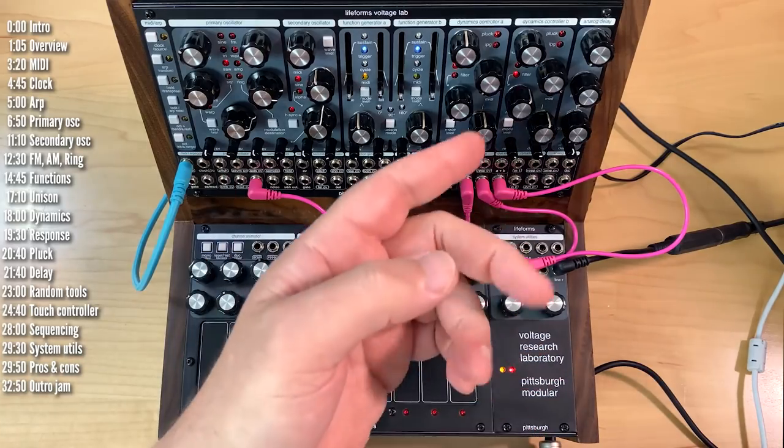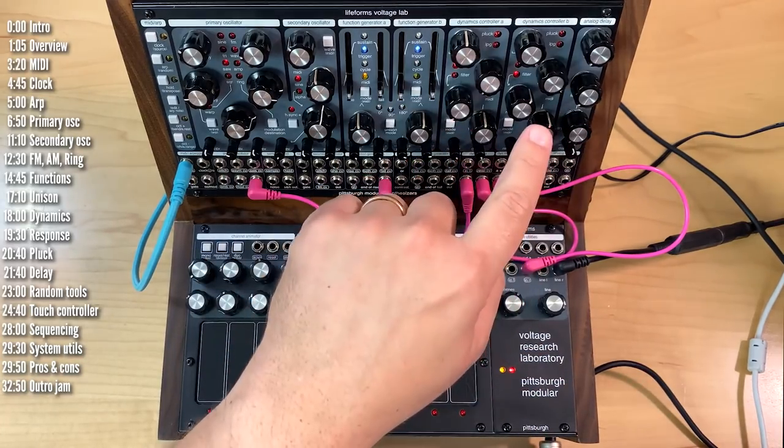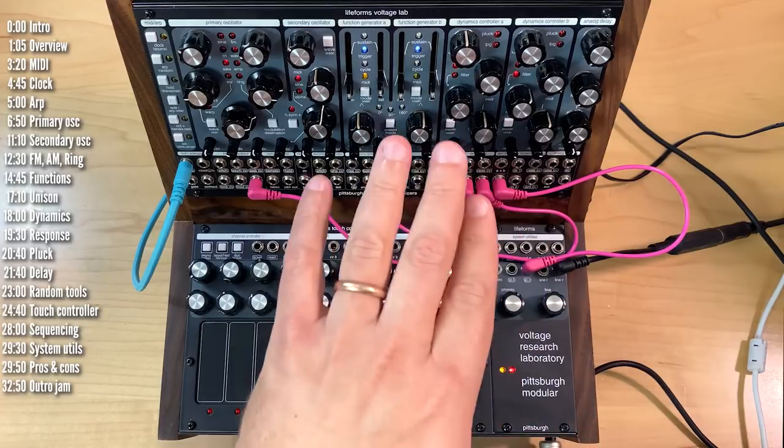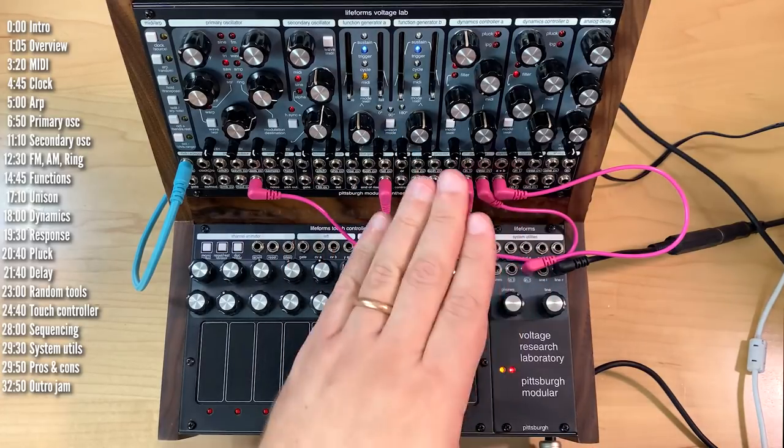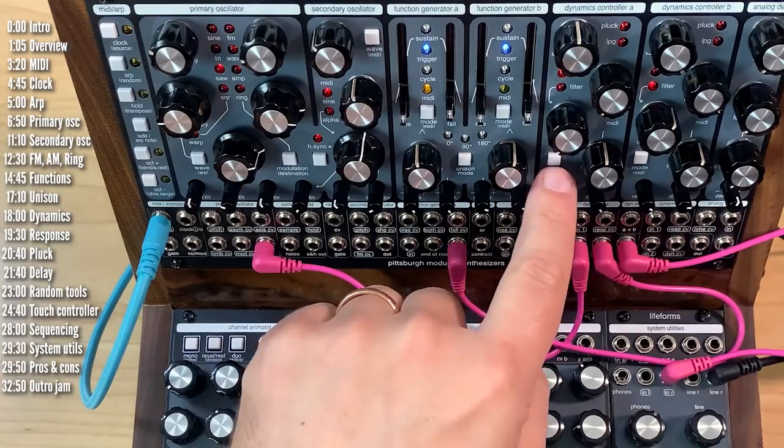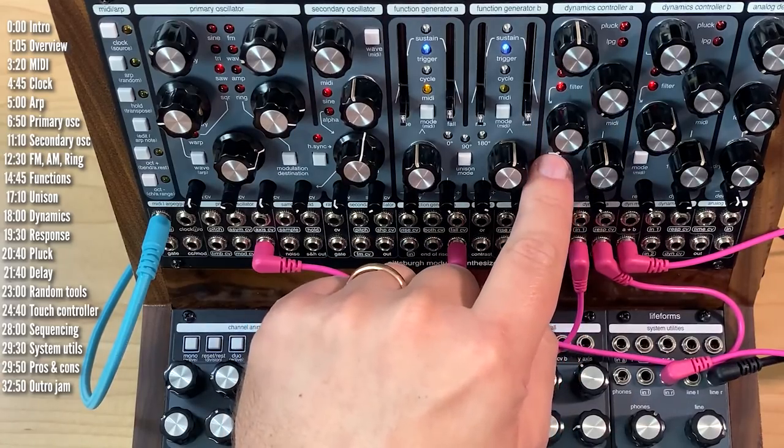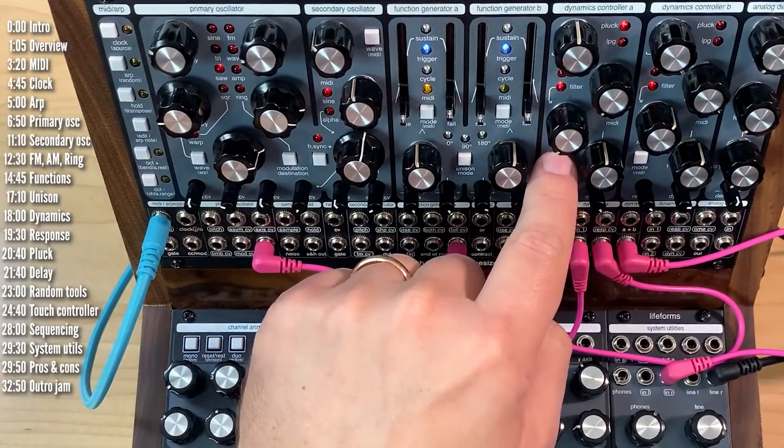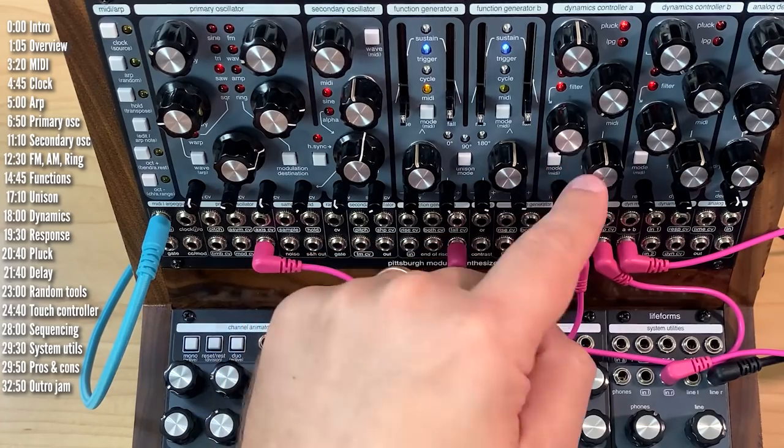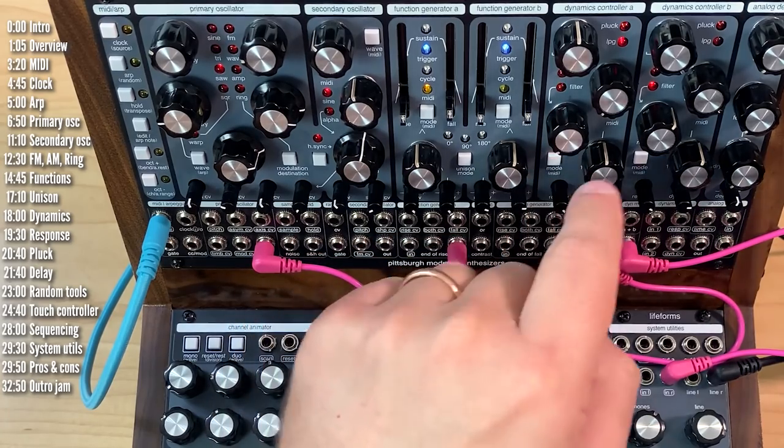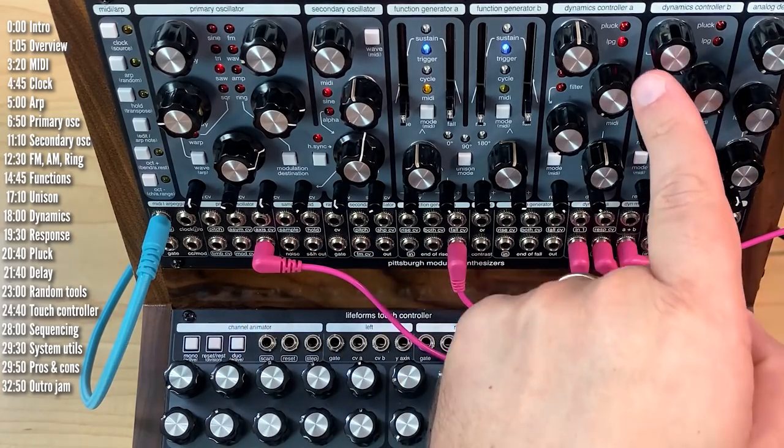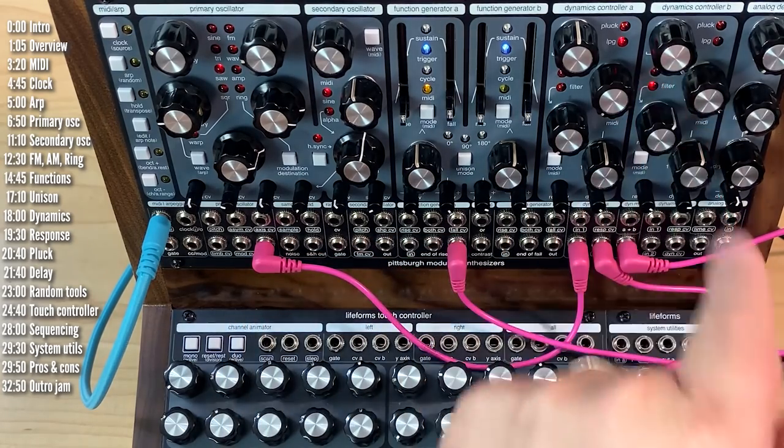All right, let's continue our tour onto the dynamics controllers. These have three core modes. They can either be a VCA, a filter, or a combination of VCA and filter, which is called a low-pass gate. So in VCA mode, the dynamics controller is pretty simple. It just increases the level of all the harmonics equally, or decreases them.